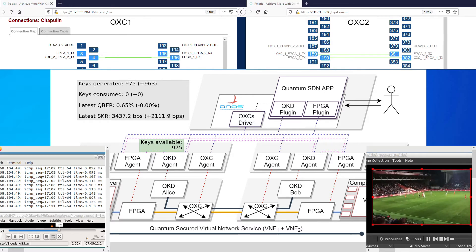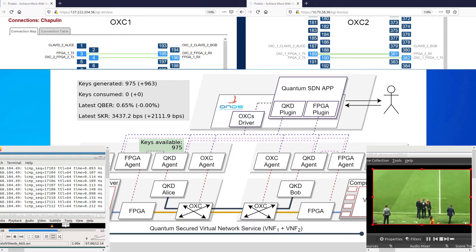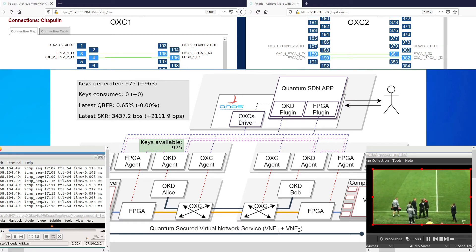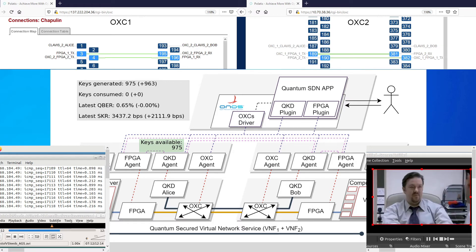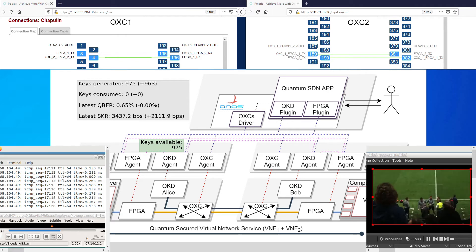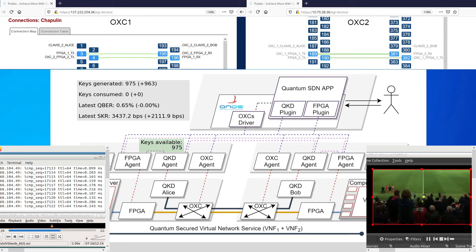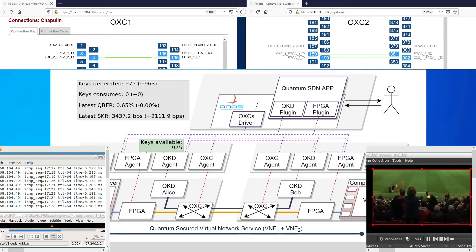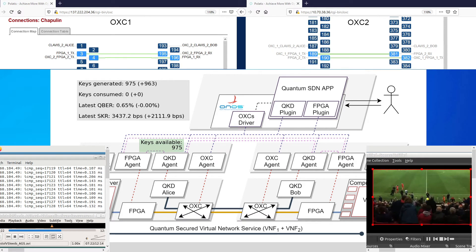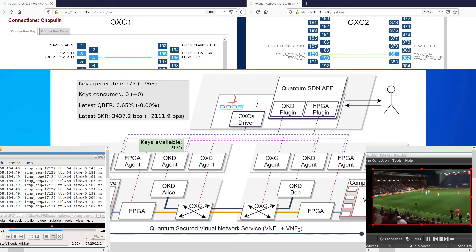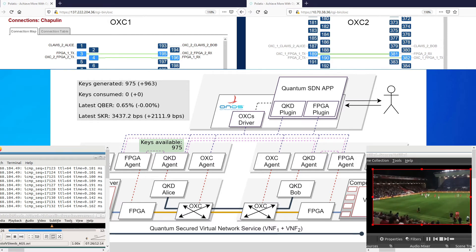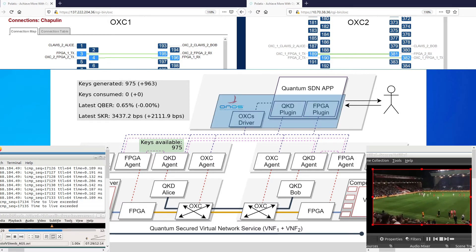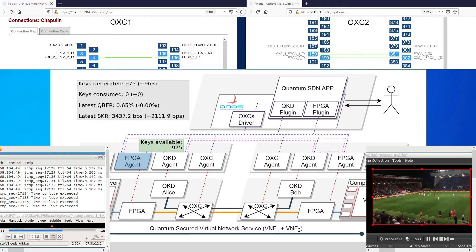After a while, the video streaming resumes. The objective of phase 2 is to demonstrate the configurability of the encryptors and its interactions with the key management stores. First, the SDN controller sends a request to the FPGA agent to start the changing algorithm procedure. It starts by requesting its peer to change the algorithm.